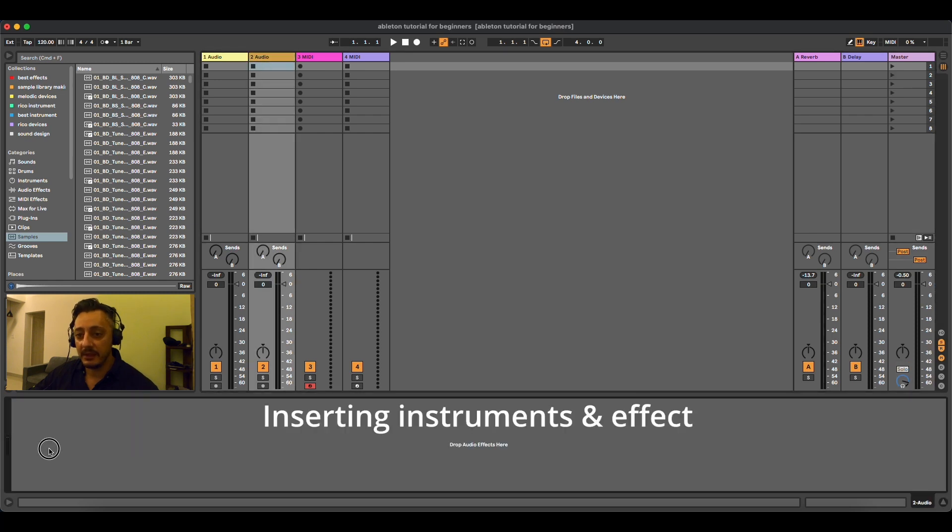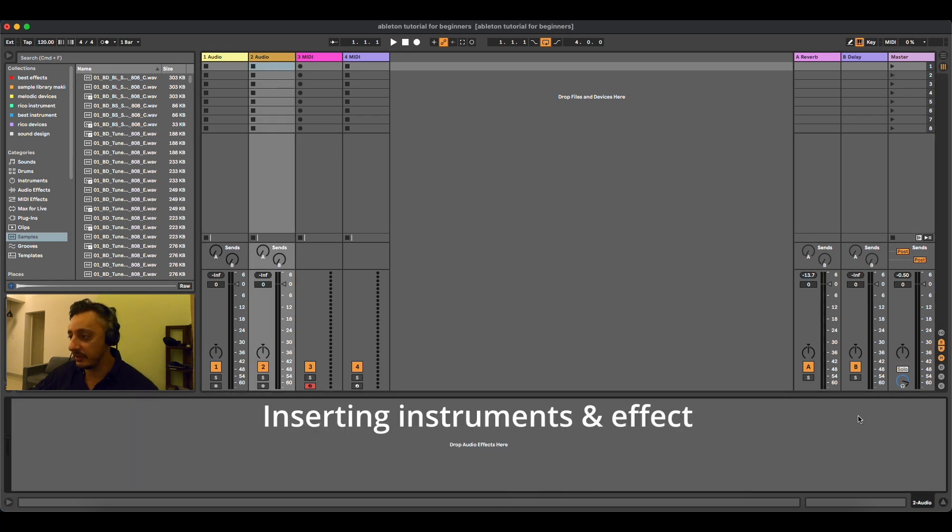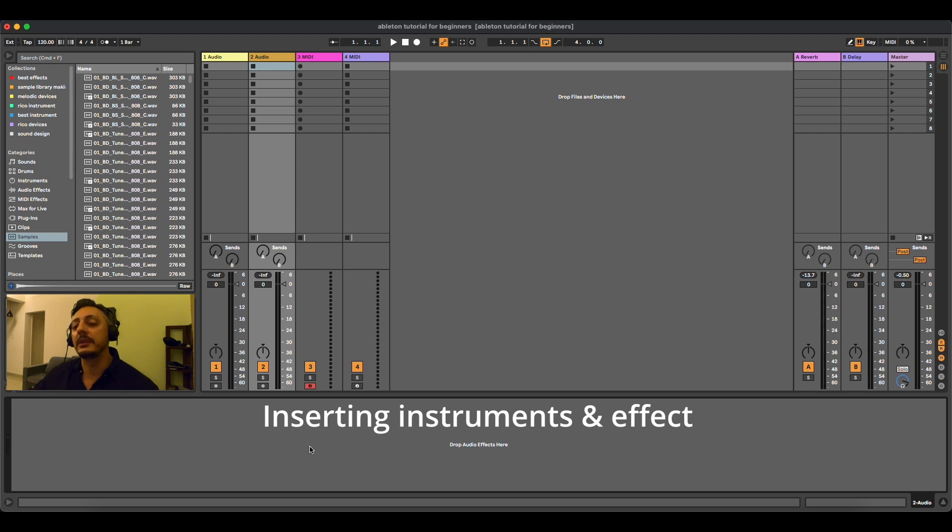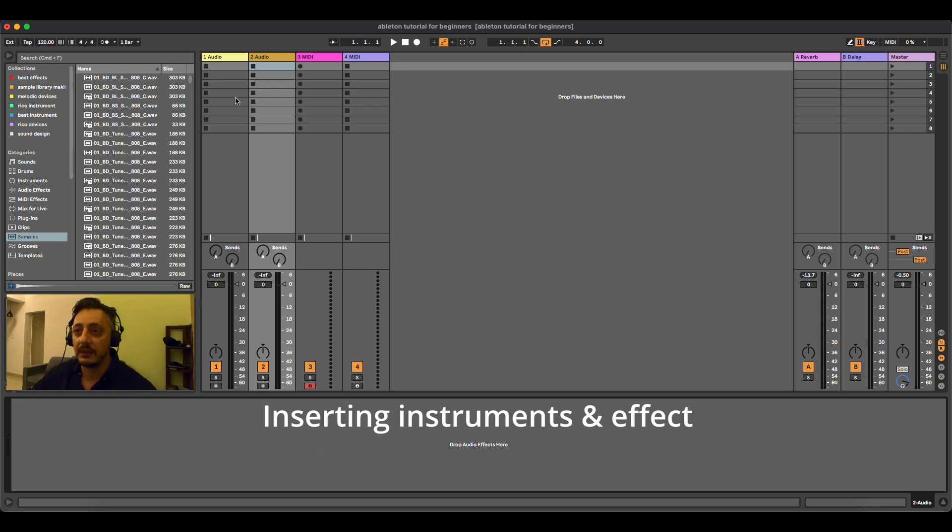Then down here in this column where it says drop audio effect, it's where you will actually drop instruments and effects in order to create the sounds that you want.